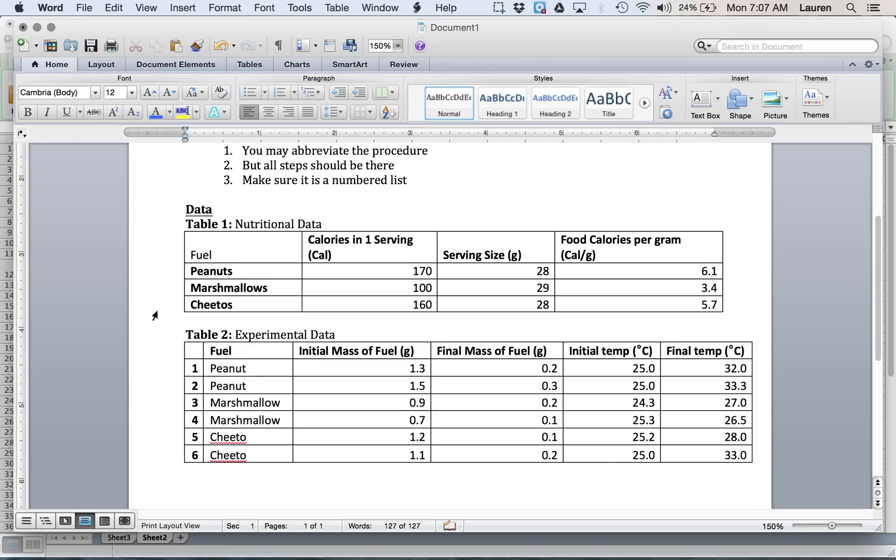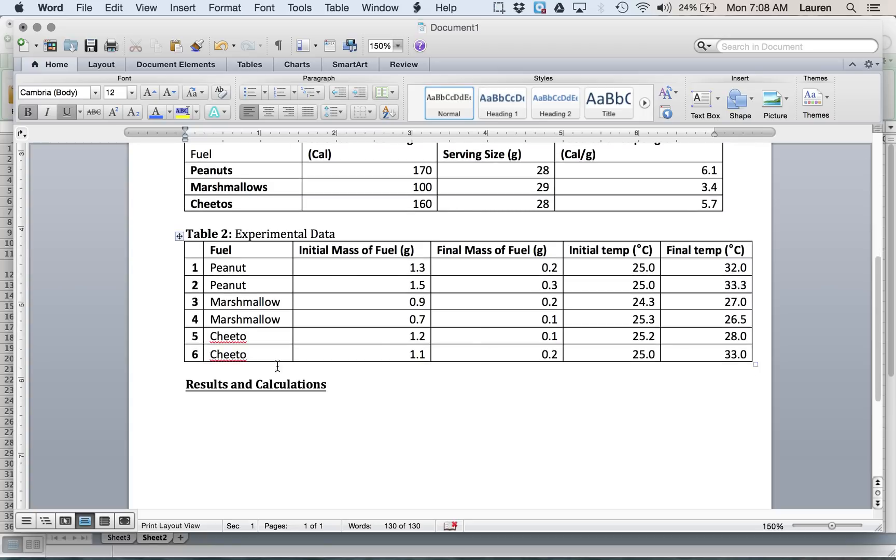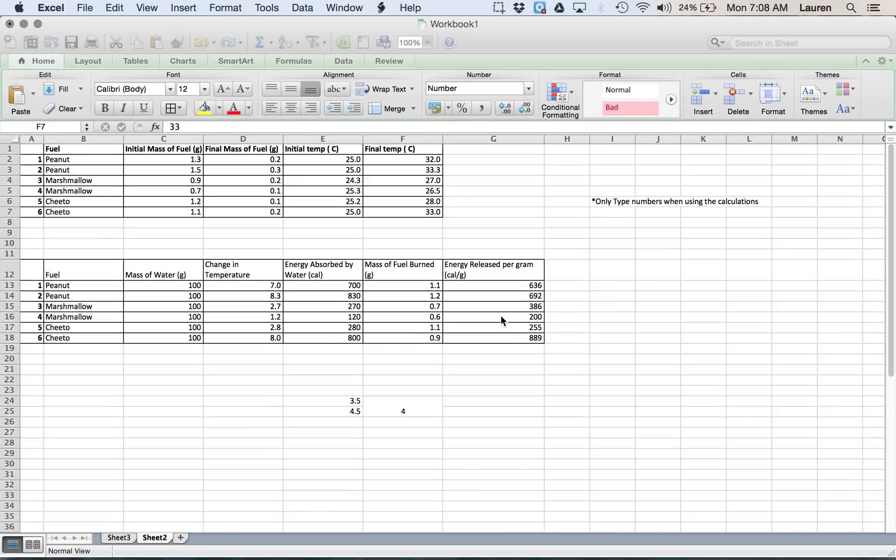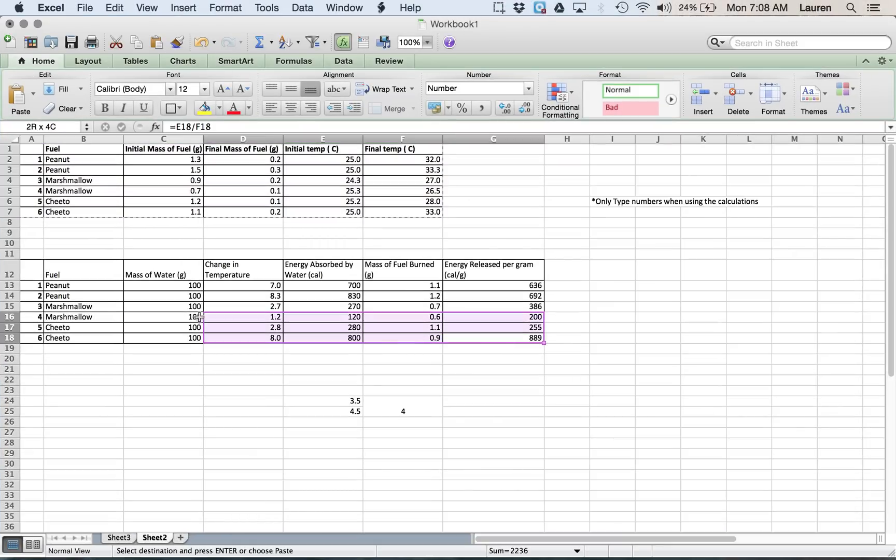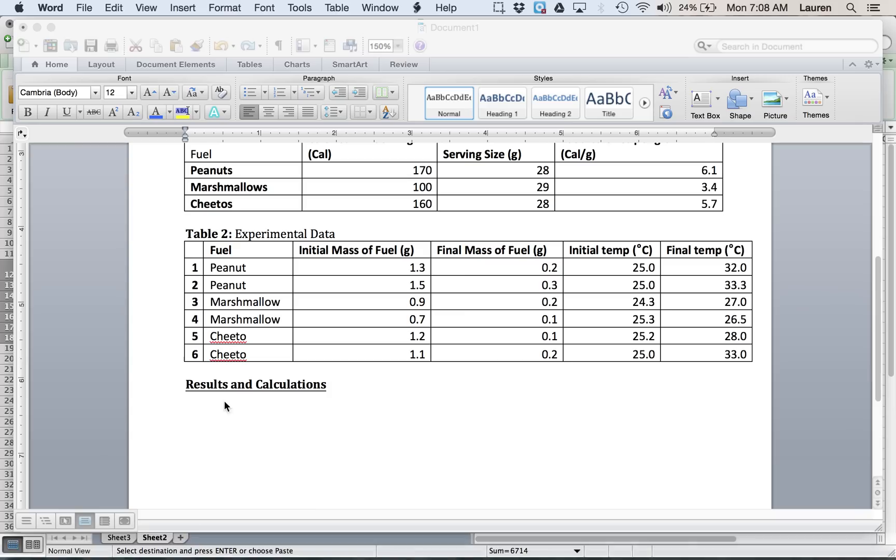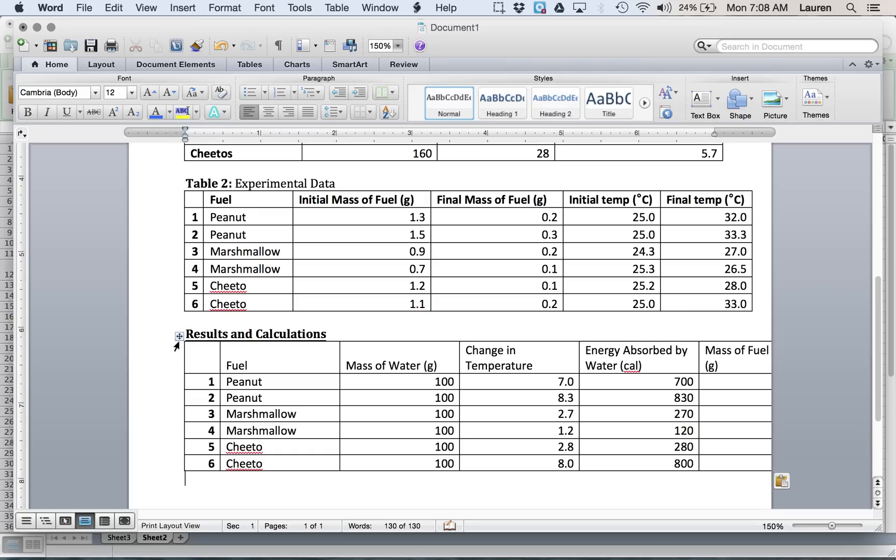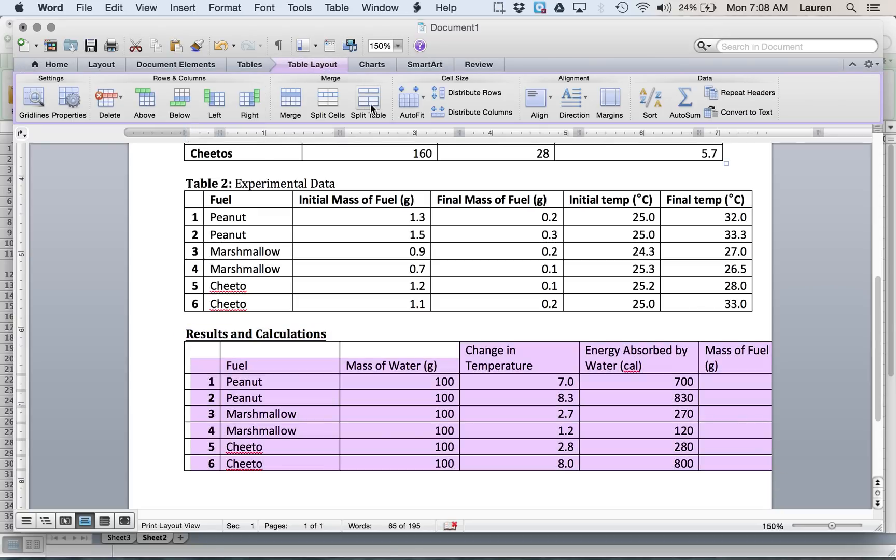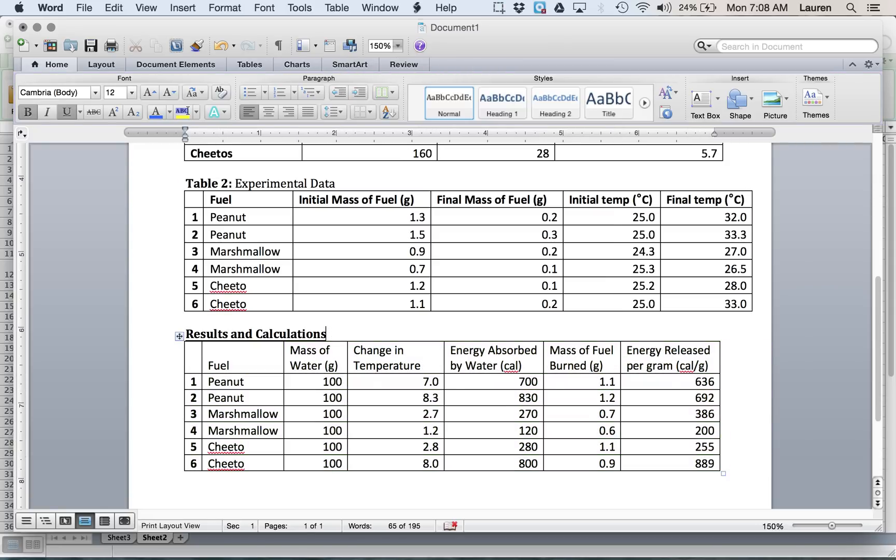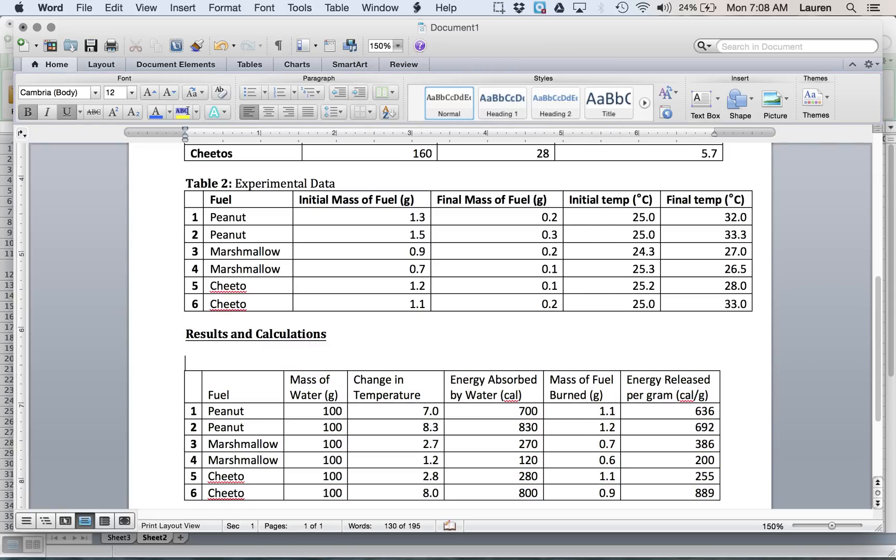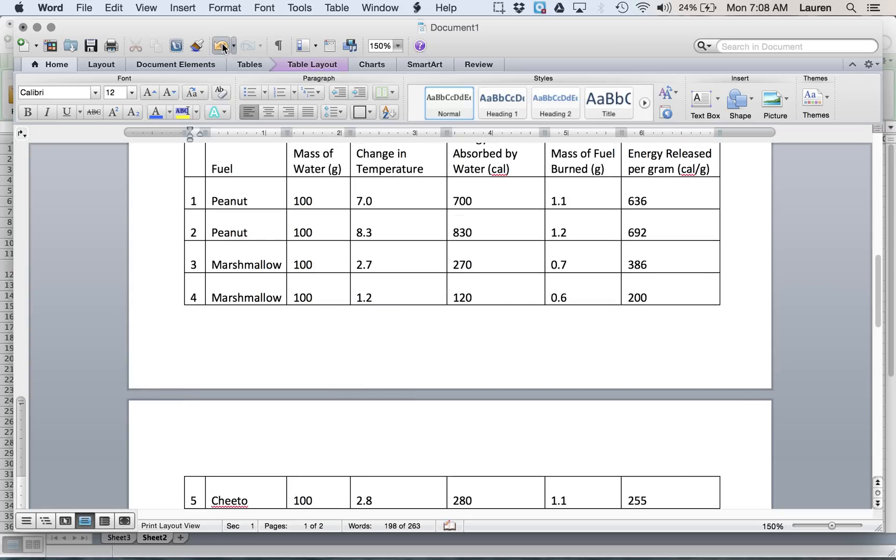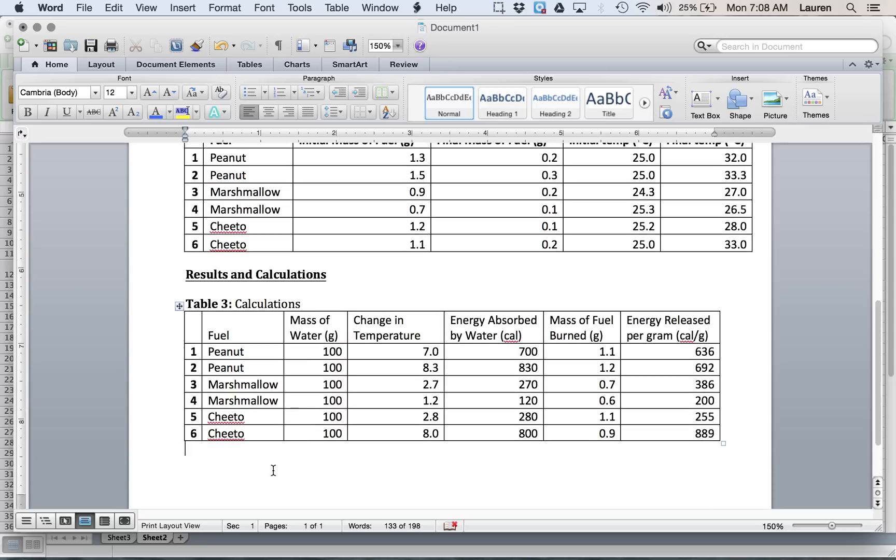Now, table three is actually part of our results and calculations section of the lab report. Data is just your raw data that you collect. If you do any math with it, it belongs in results and calculations. So, here's that table that we had set up. Select, copy. Select and paste. We want to auto-fit it so that it all fits. Oh, and I forgot to title that table. Make sure you title all of your tables. That was table three, calculations. Undo button.